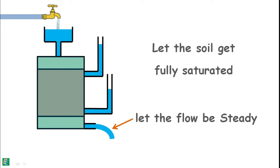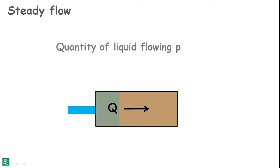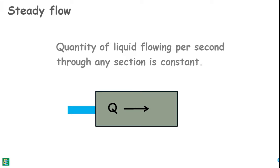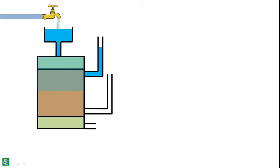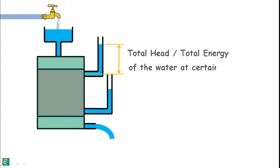A steady flow is one in which the quantity of liquid flowing per second through any section is constant. We will also notice that after the water has been released into the soil, the water level in the manometers has risen up to some height. The height of the water column in the manometer shows the total head or total energy of the water in the soil sample at this level.